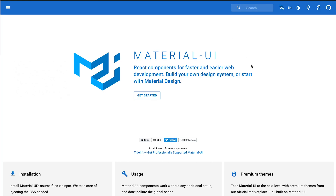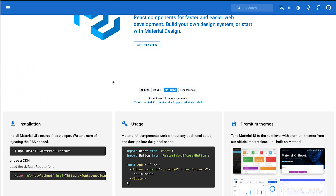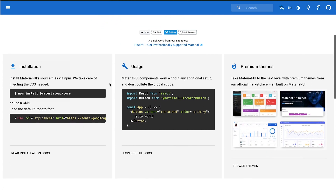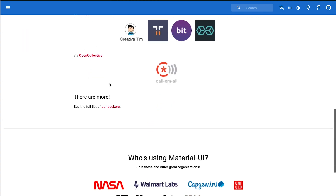A very popular front-end framework for the React community is Material UI. It's based on Google's Material Design, but the components are unbelievably fast, easy to use, and easy to learn.